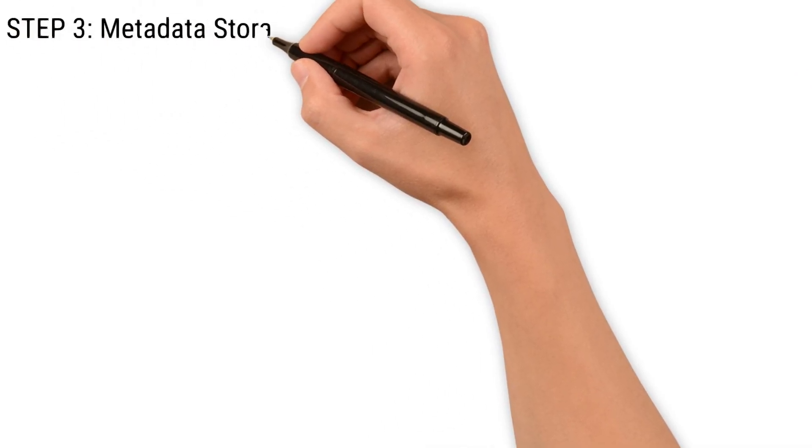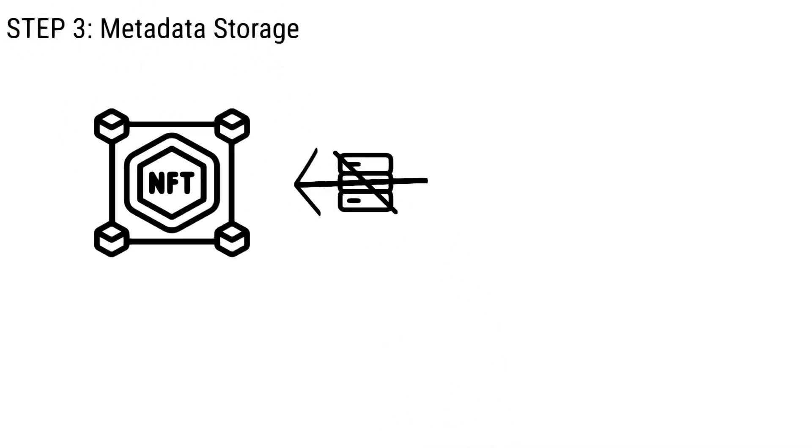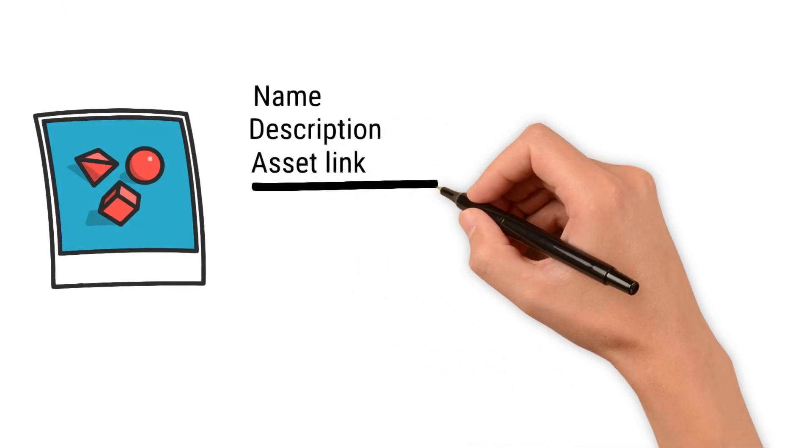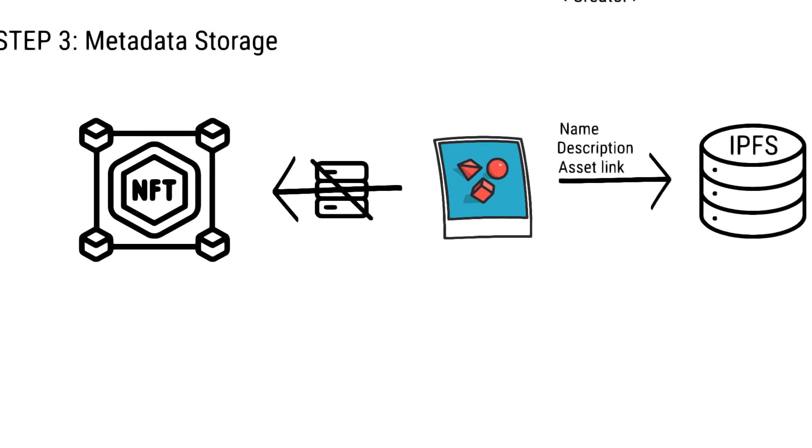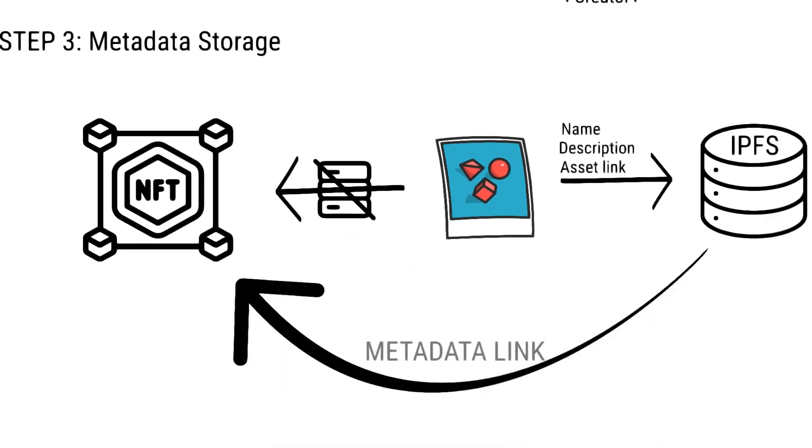Step three is metadata storage. NFTs don't store the actual file data. Instead, the file's metadata such as its name, description, and asset link is stored in decentralized storage systems like IPFS. The metadata link is then updated on the blockchain.